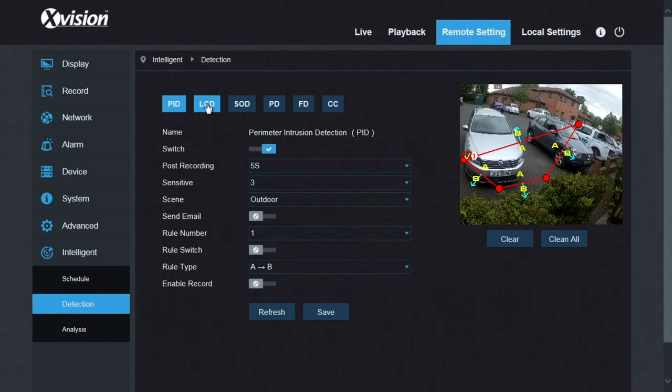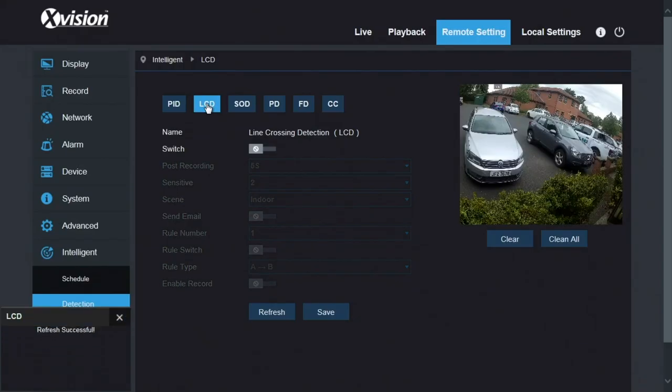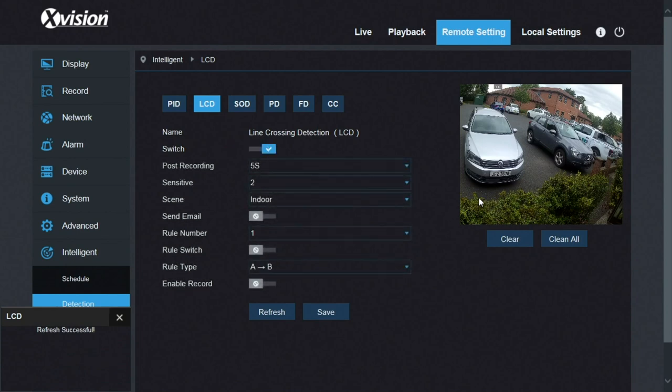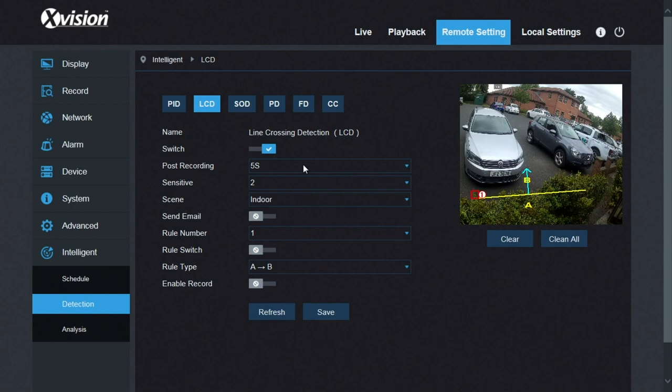Next one, line crossing detection. Very similar, but rather than being a box, just a line. Settings the same again as before.